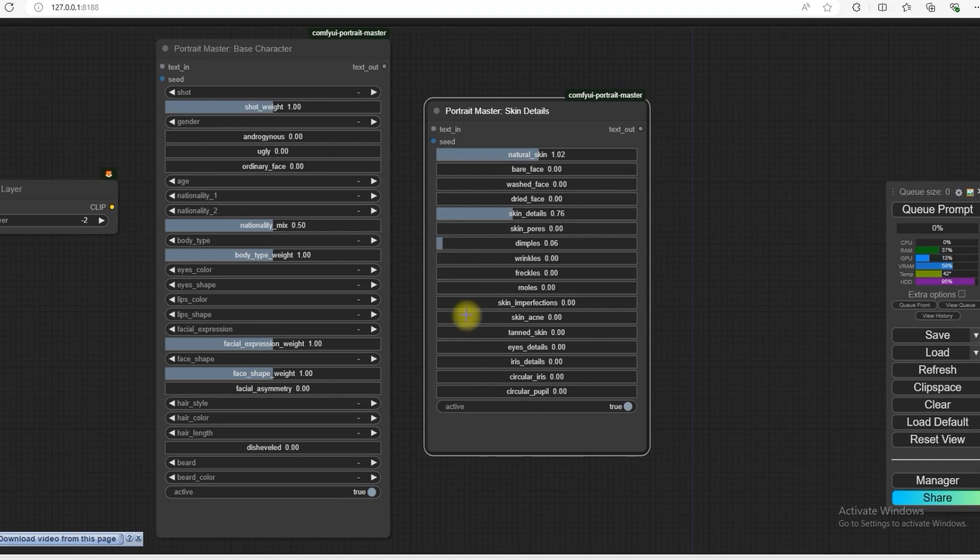You can make the moles, wrinkles, eye details high from here. So in this you can customize whatever you need for your work.